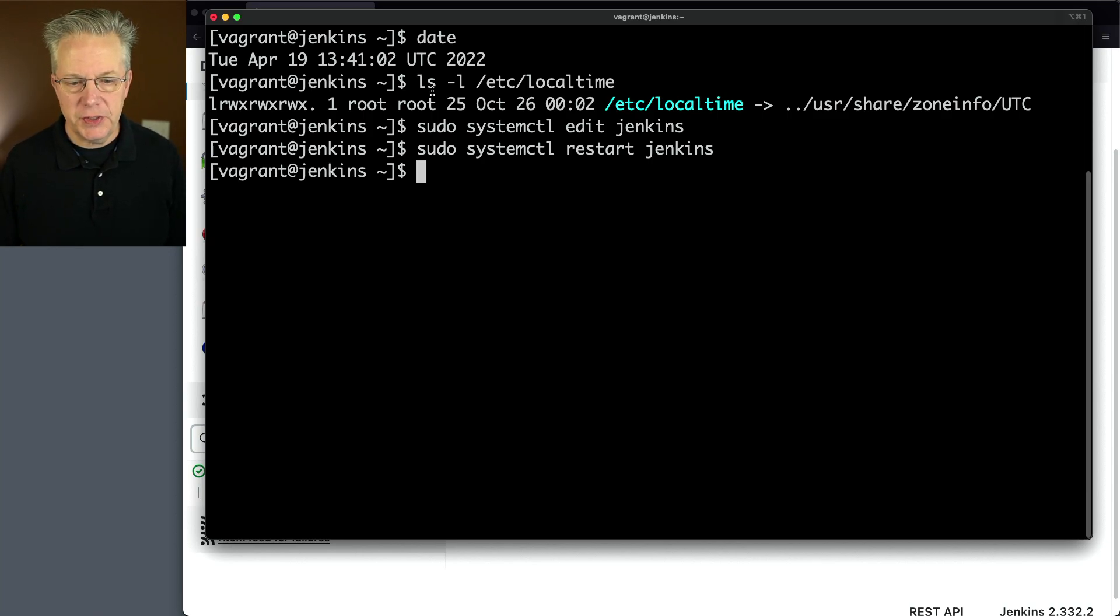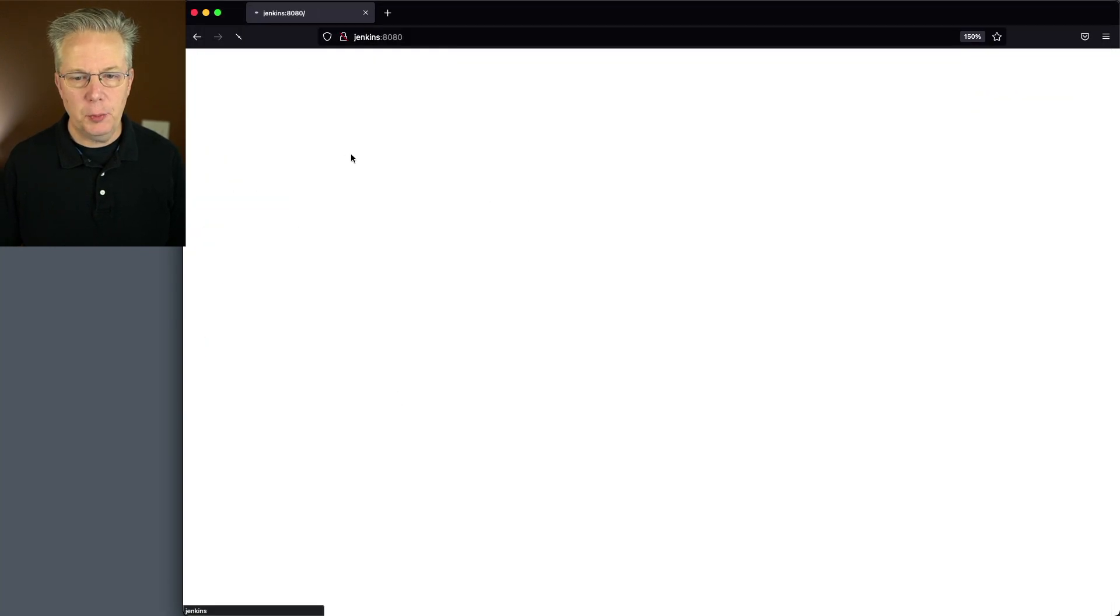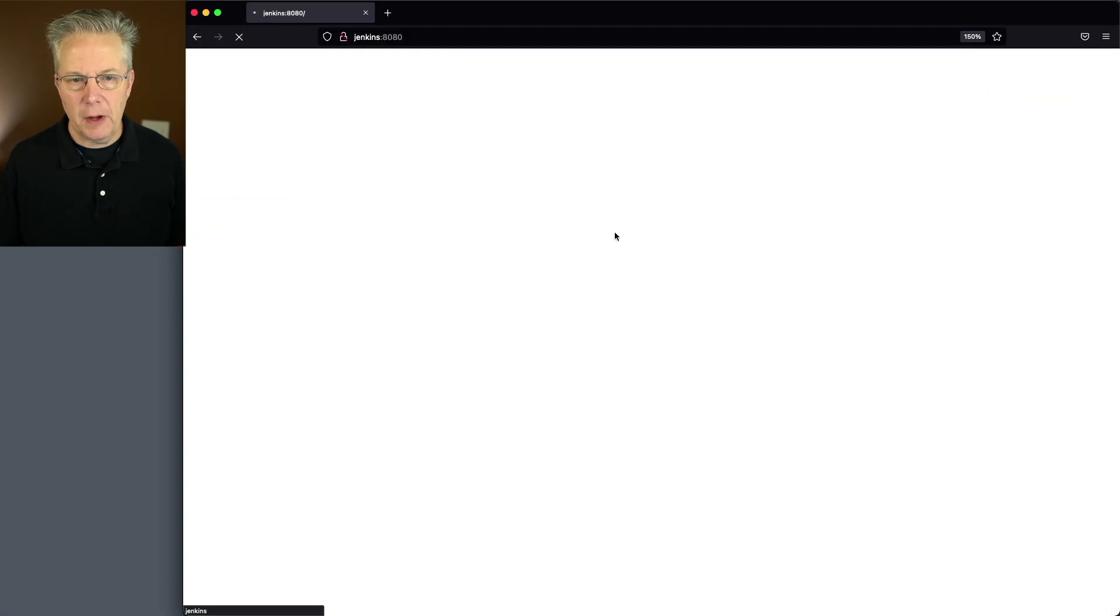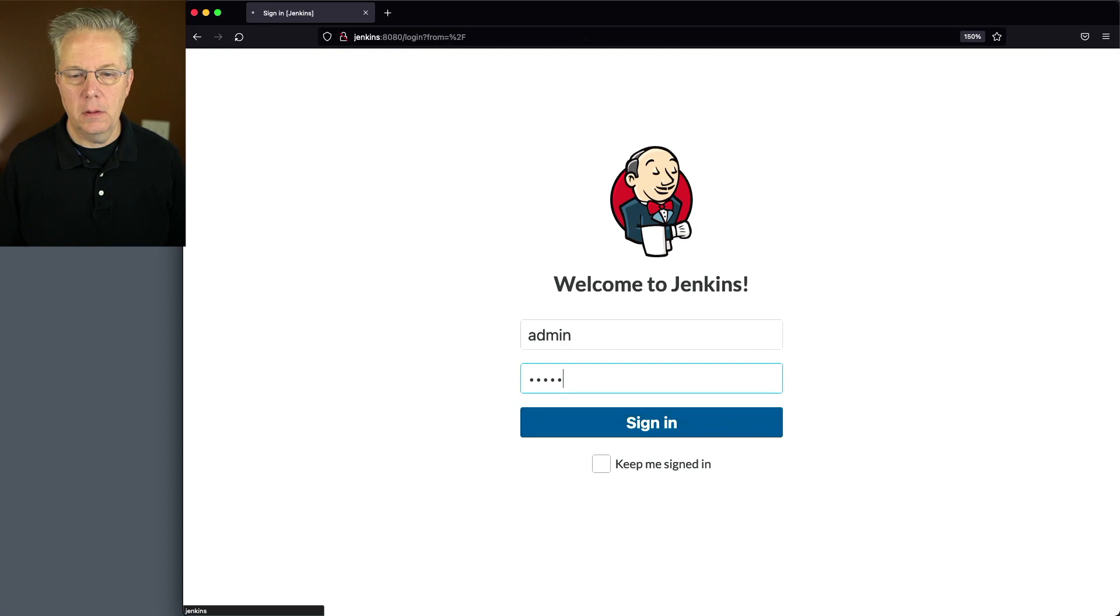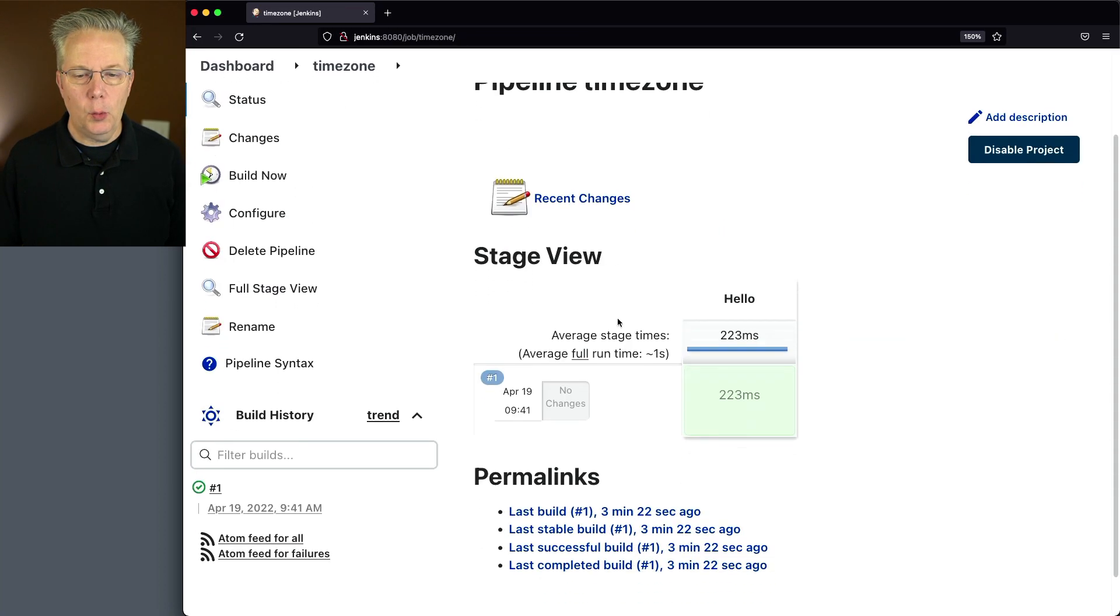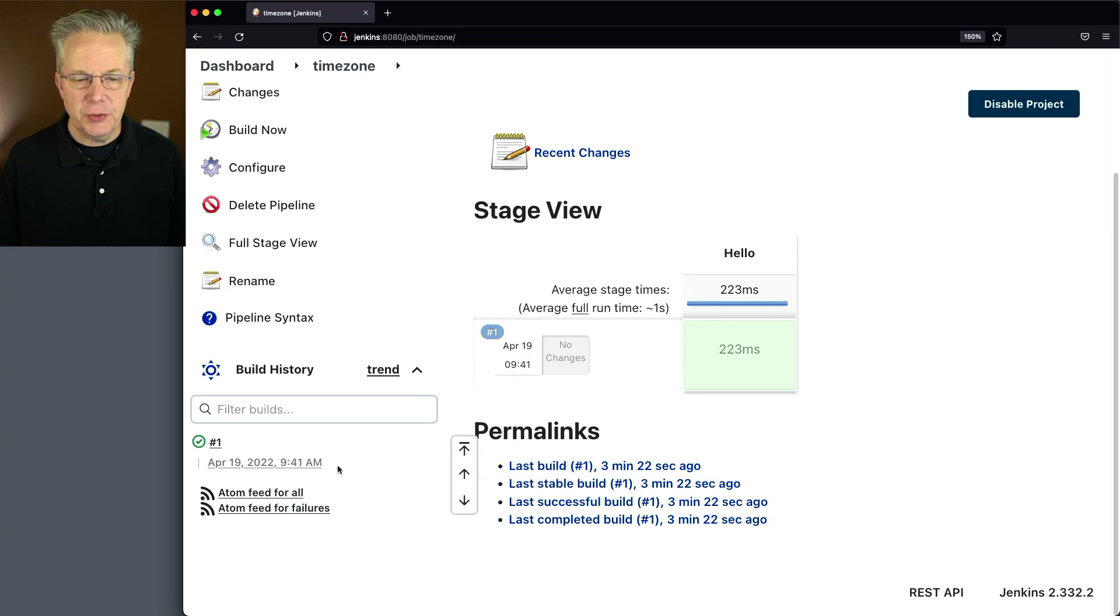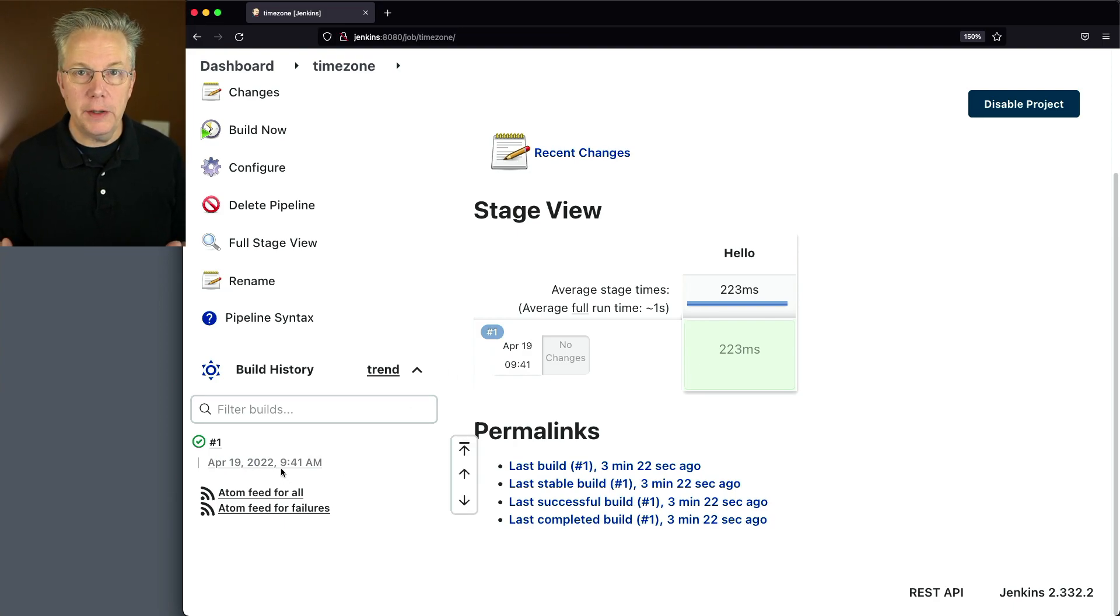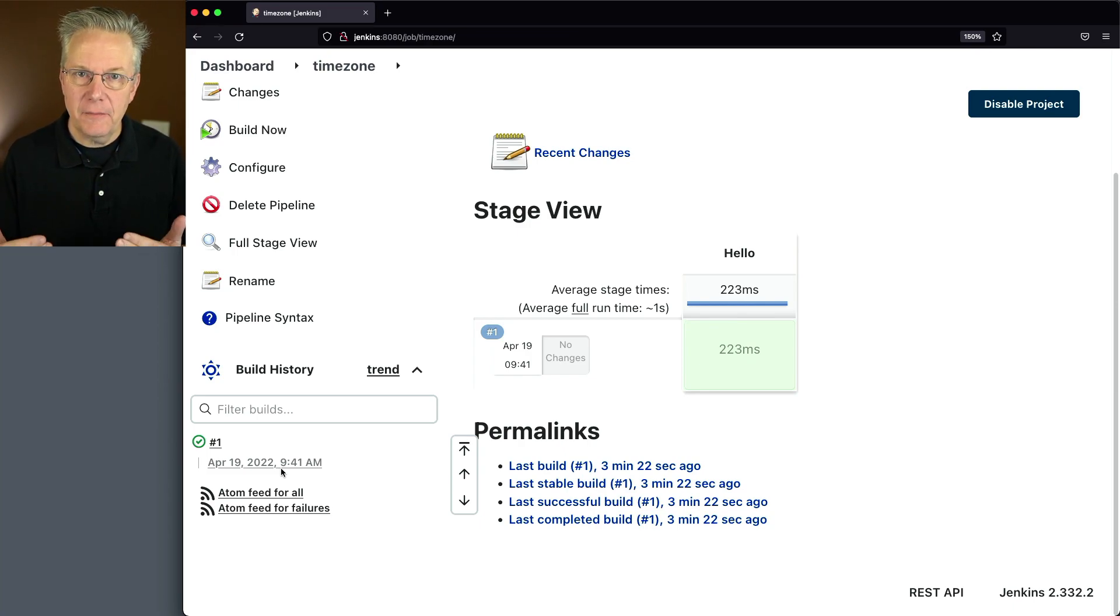So now that's restarted, let's go back, click on dashboard, we'll have to log in again. Let's go to our job. And what you'll see, we have our 9:41 still showing up under stage view. But now our build history is now showing 9:41. So it's now reflecting the time zone that we set for our startup parameters.